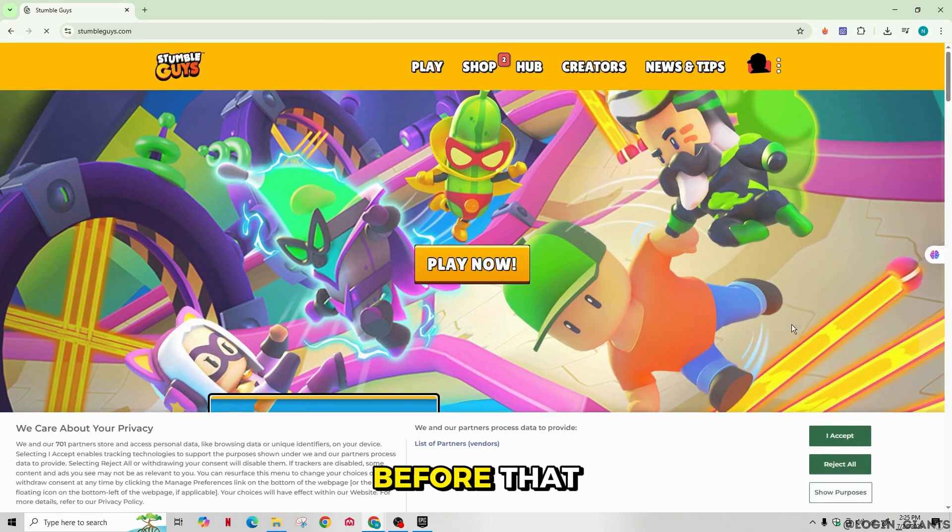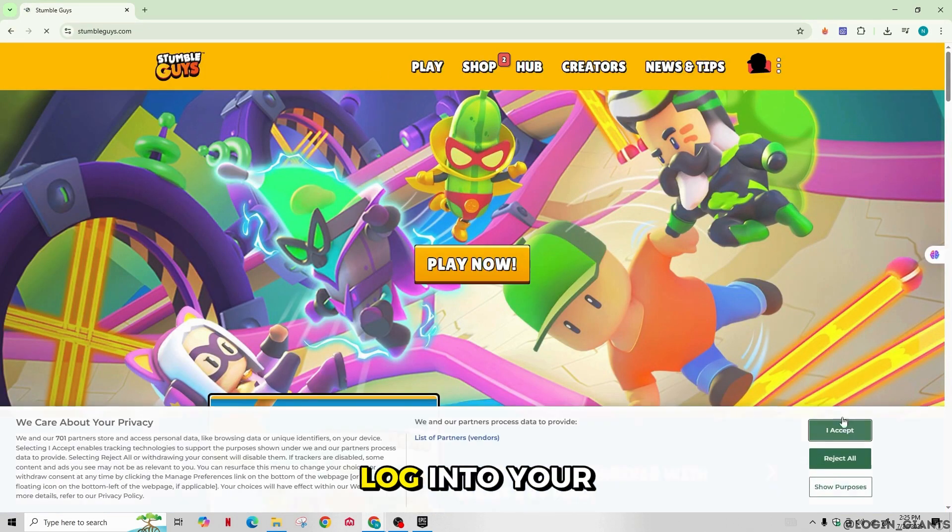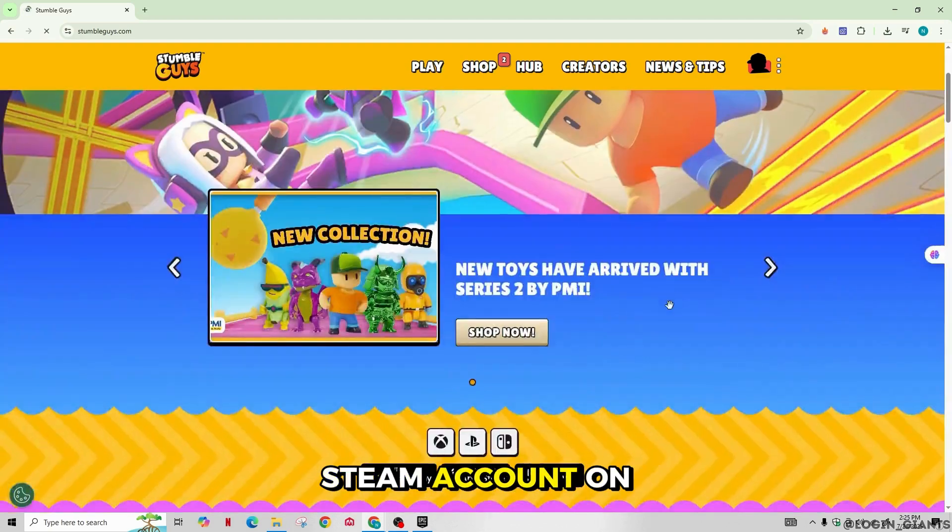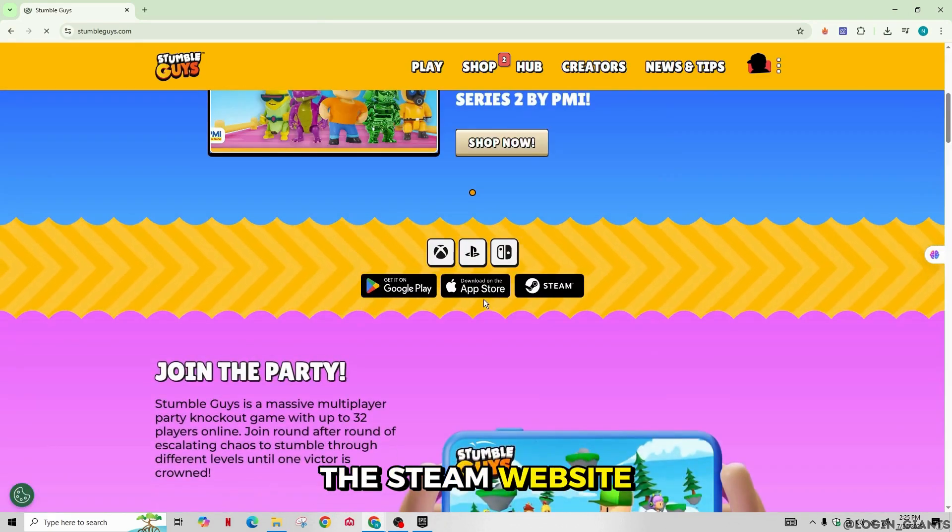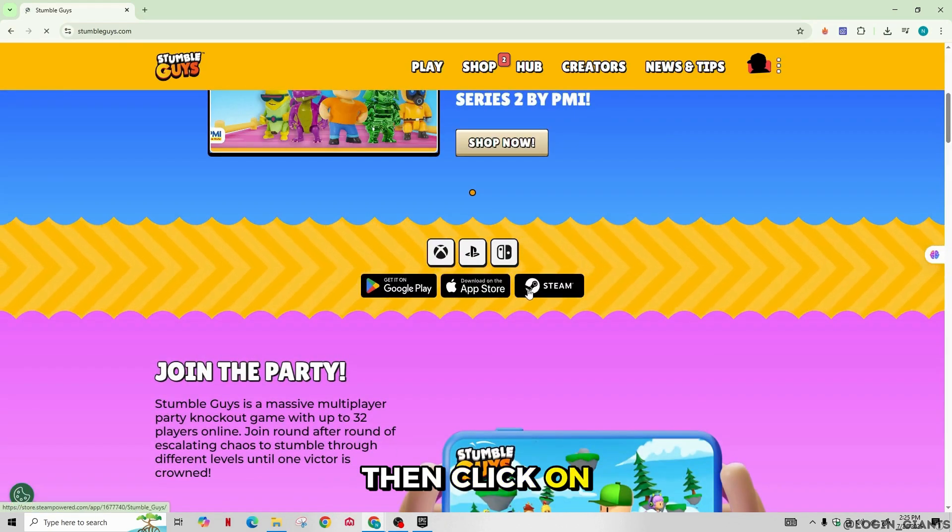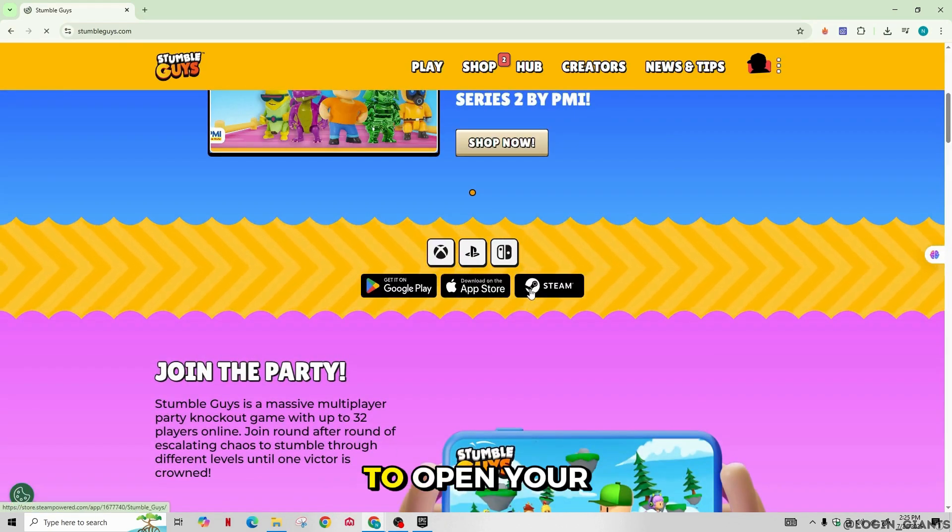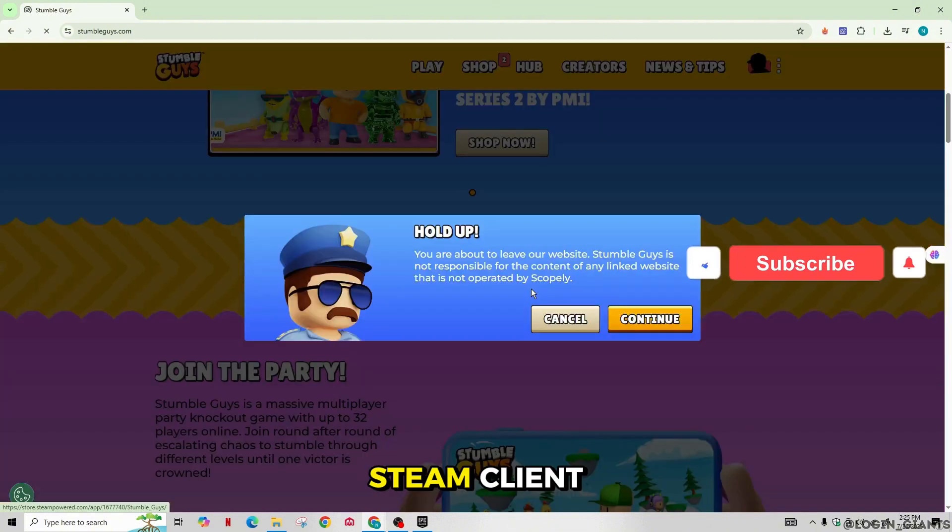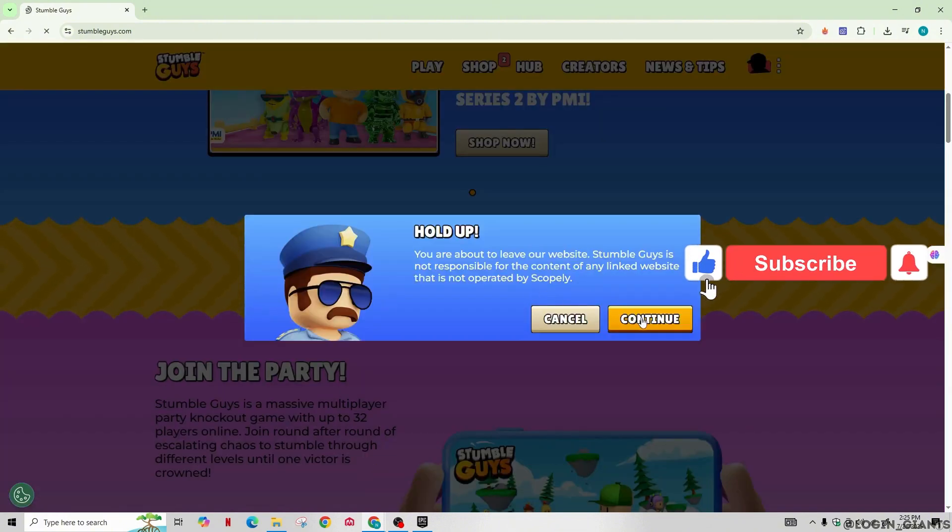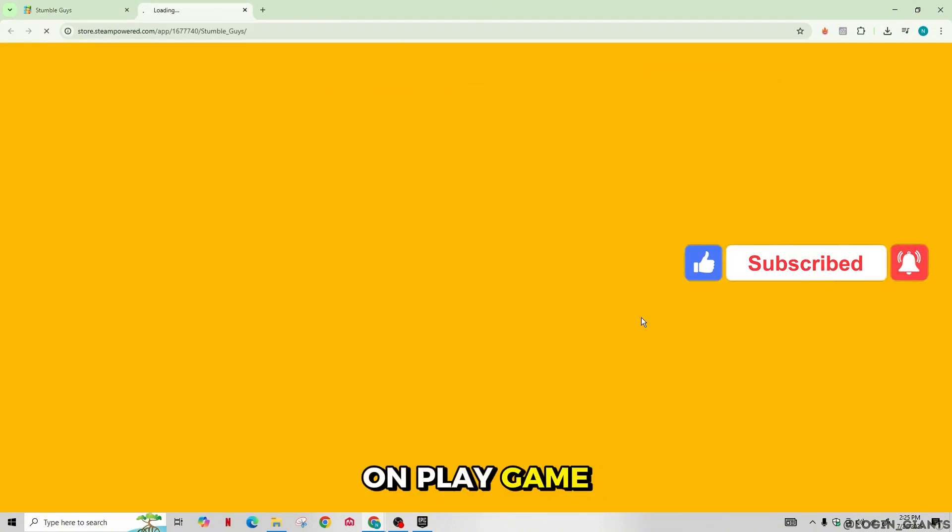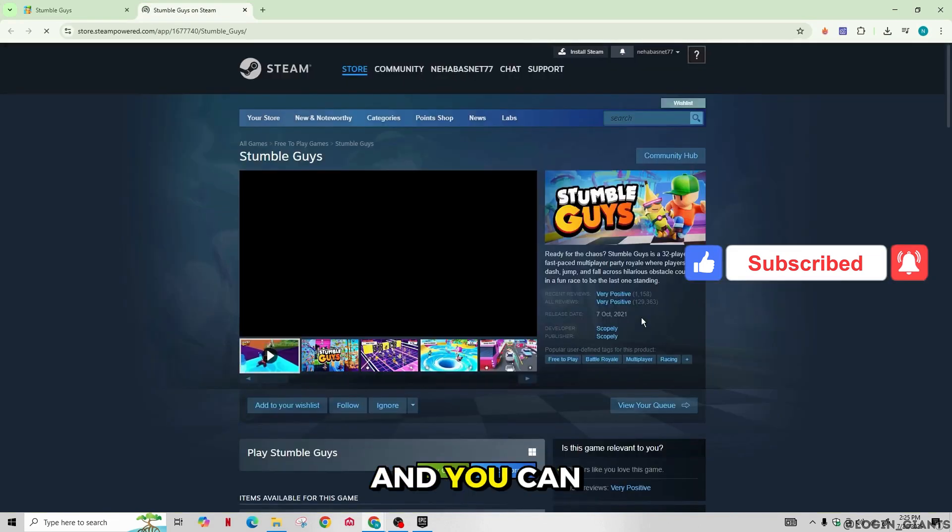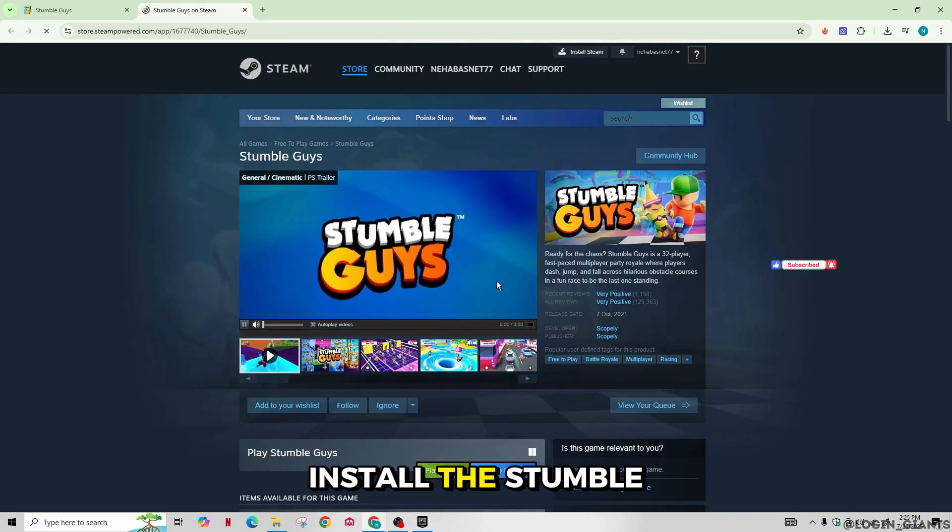But before that you need to log into your Steam account on the Steam website. Then click on open in Steam to open your Steam client. Now just click on play game option and you can install the Stumble Guys and then start playing with your friends.